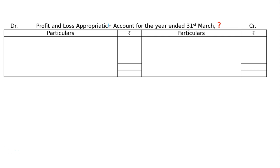Here A, B and C are partners in a firm. The profit sharing ratio is 2:2:1. C is guaranteed a minimum of 10,000 share of profit every year. Any deficiency arising on that account shall be made good by B only.